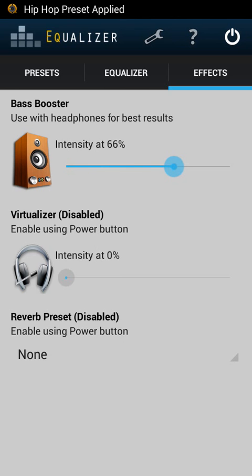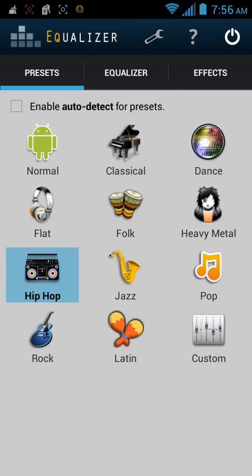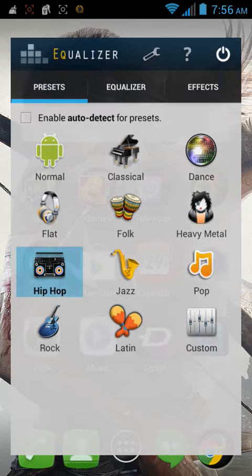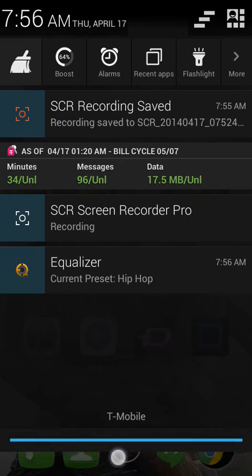The visualizer or virtualizer — I'm not exactly sure what that is, so I wouldn't want to mess with that. So we press home, preset is already applied. You'll see it up here — equalizer right there.